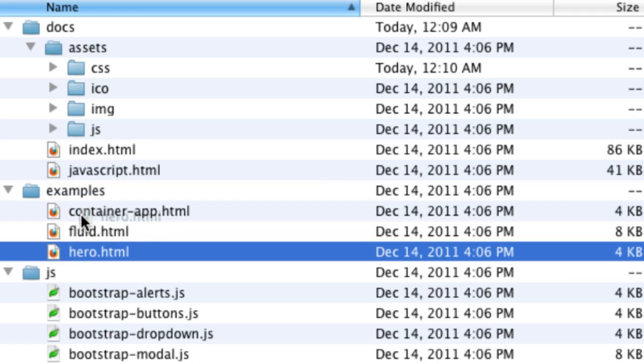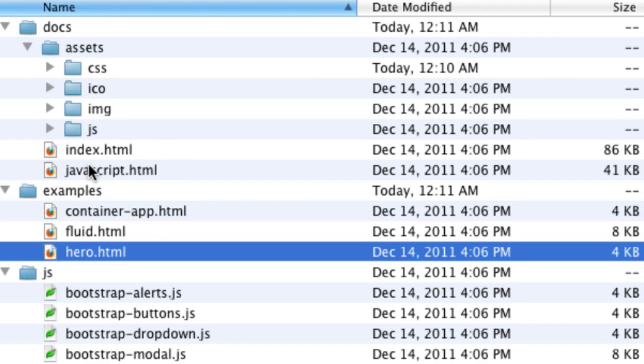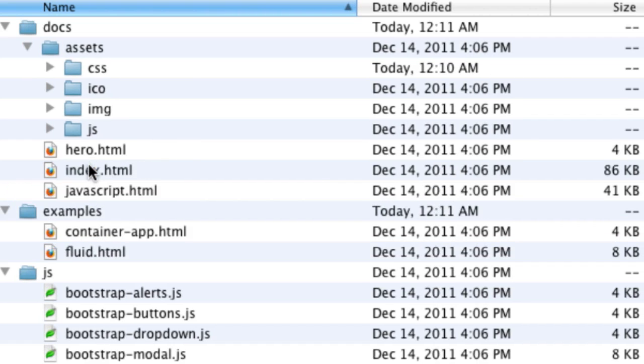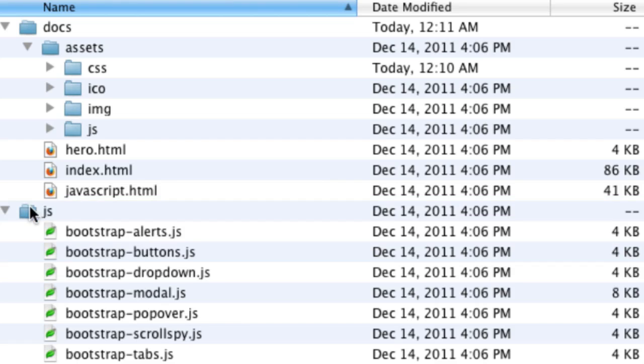I'm going to move it inside my docs folder right next to index and JavaScript. And then for now I'm going to get rid of that folder because I don't need it for what I'll be building.